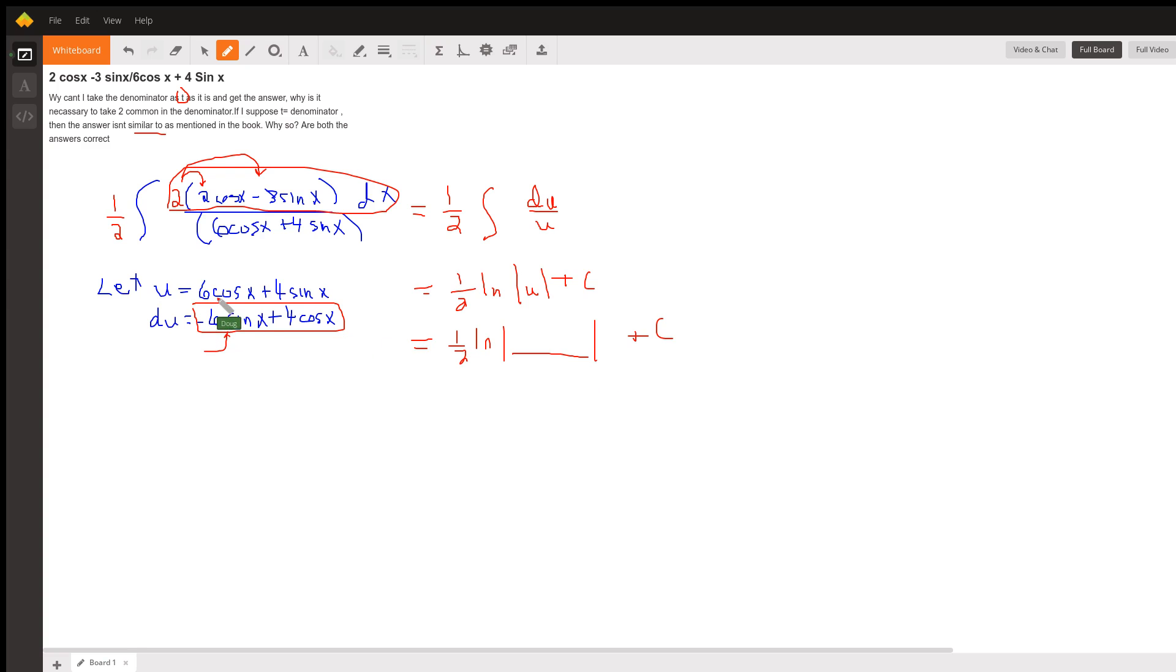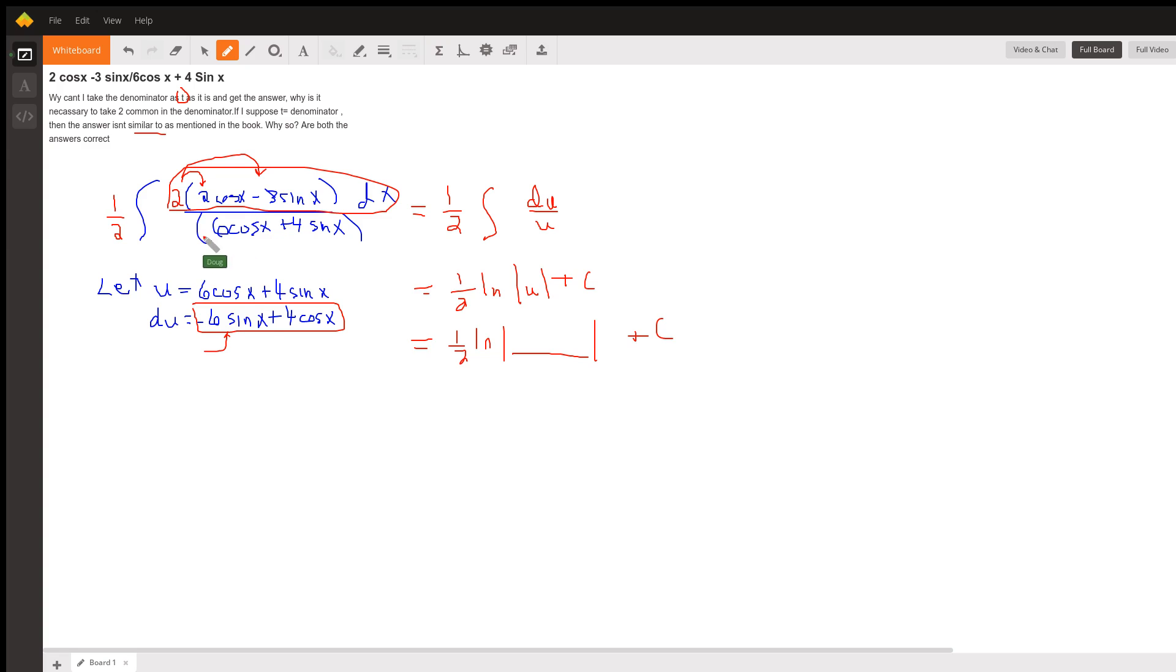And I can substitute right here, whatever u is, 6 cosine x plus 4 sine x. So there are two strategies. You could have factored out this 2 in the denominator to get this 1 half.